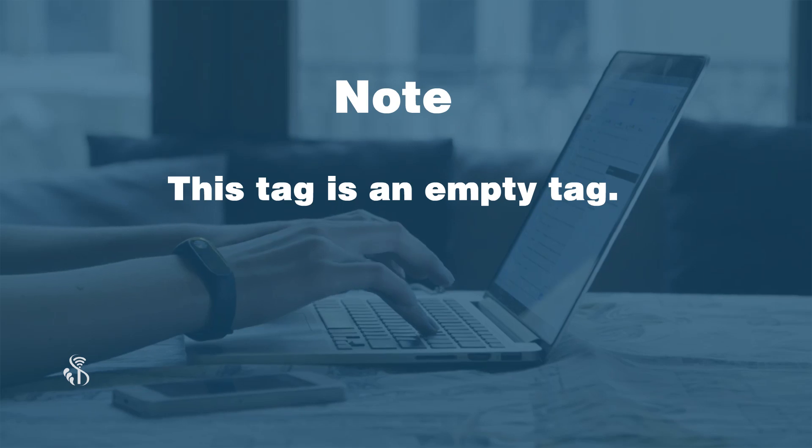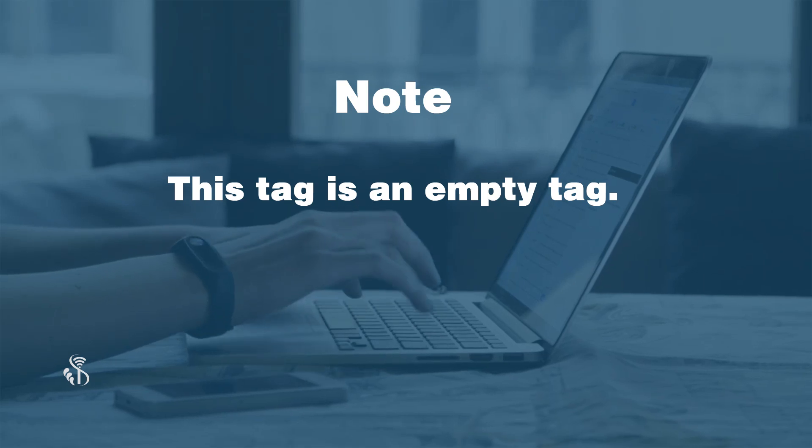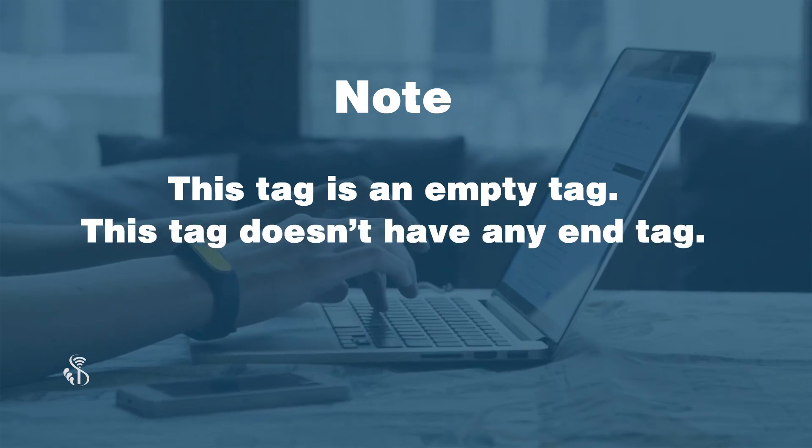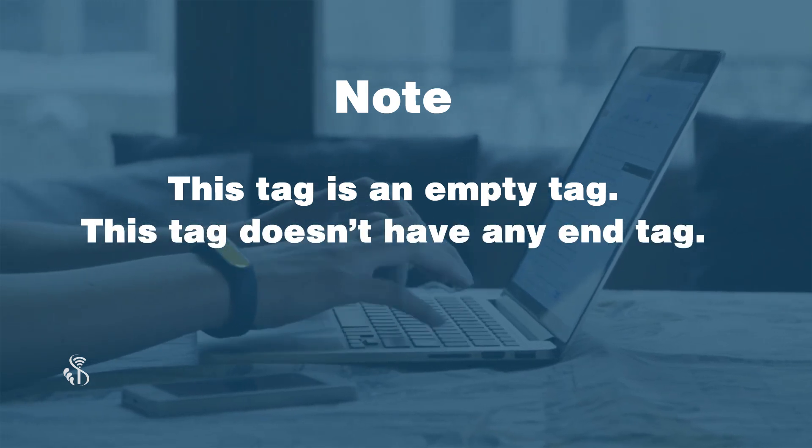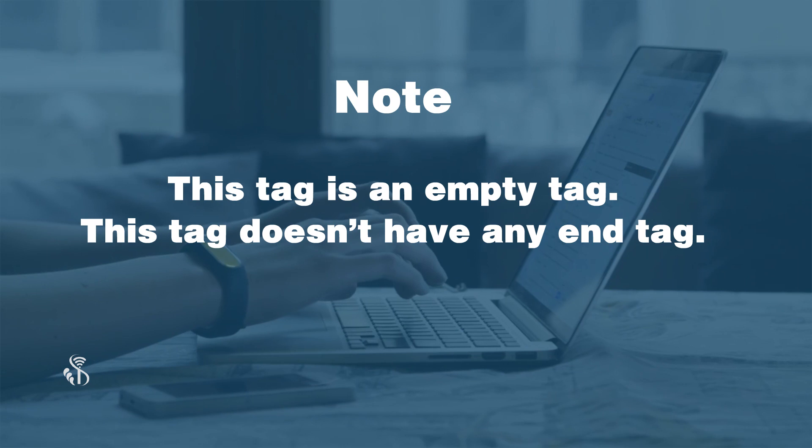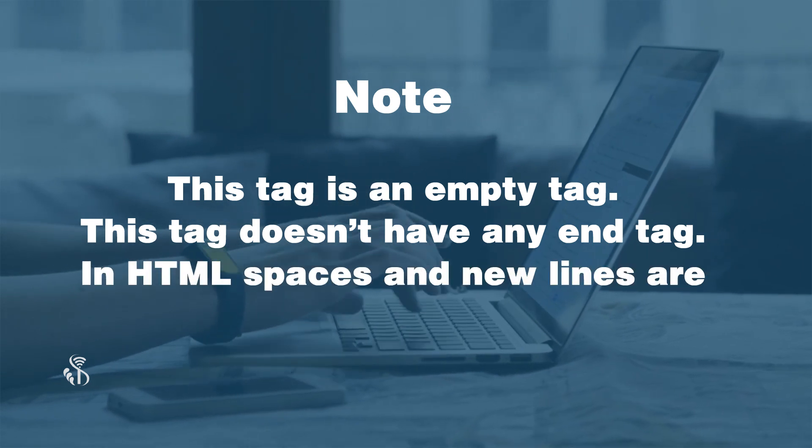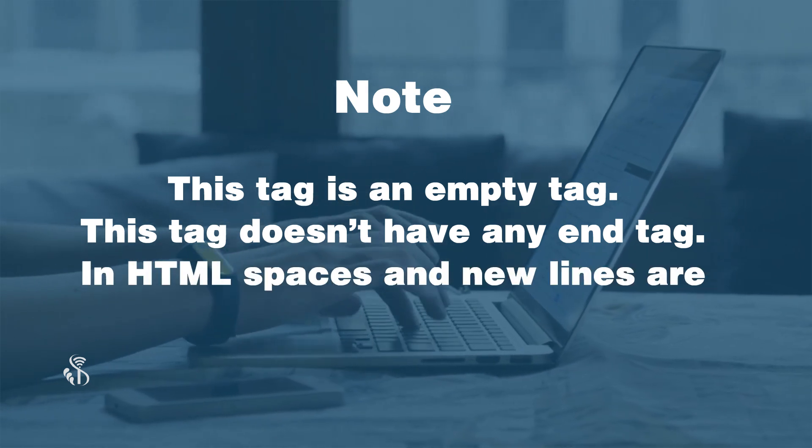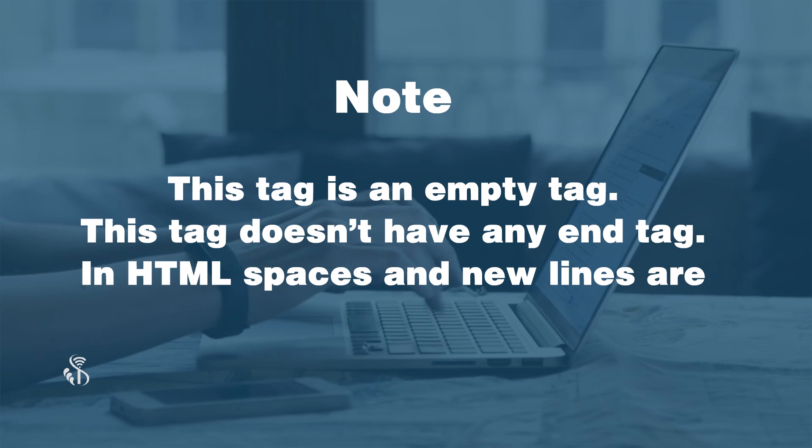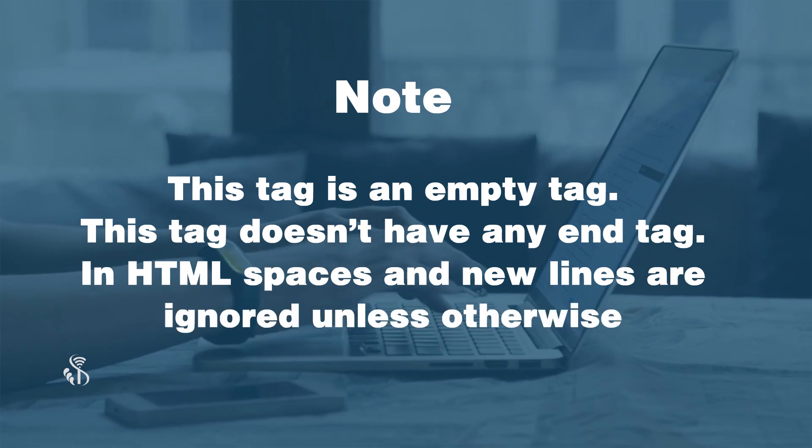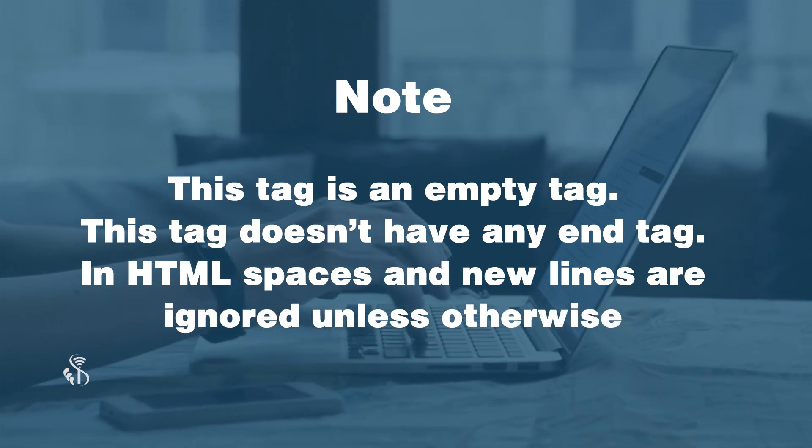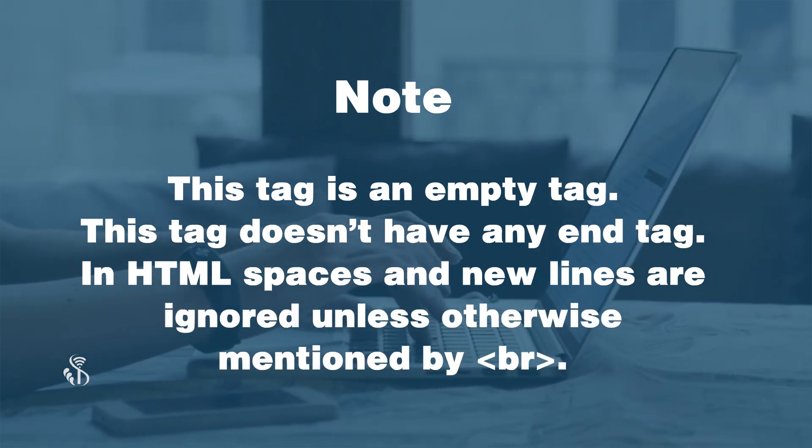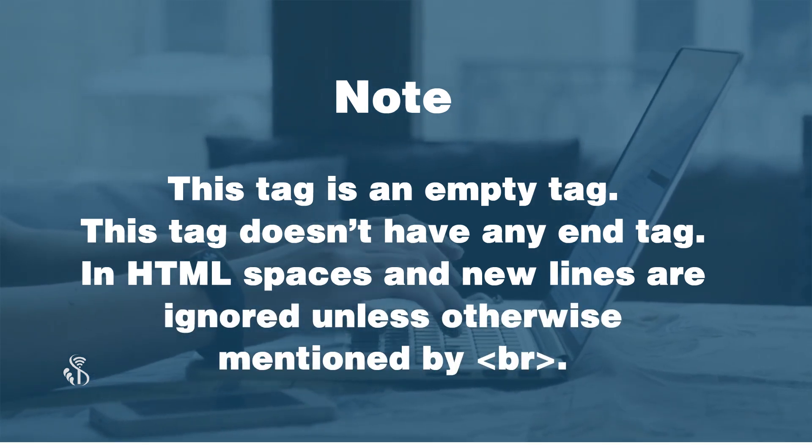Note: this tag is an empty tag. This tag doesn't have any end tag. In HTML spaces and new lines are ignored unless otherwise mentioned by BR.